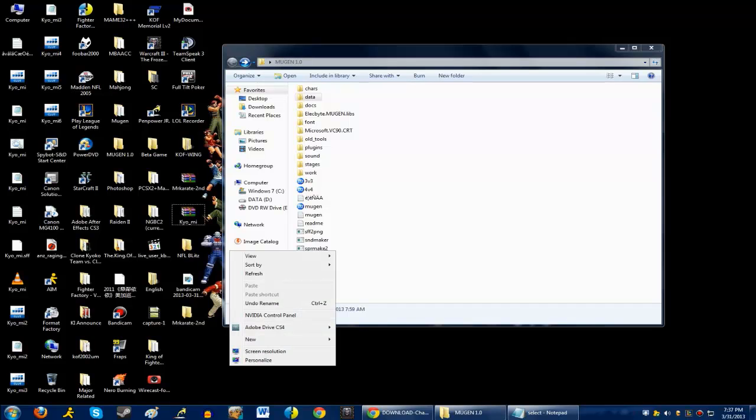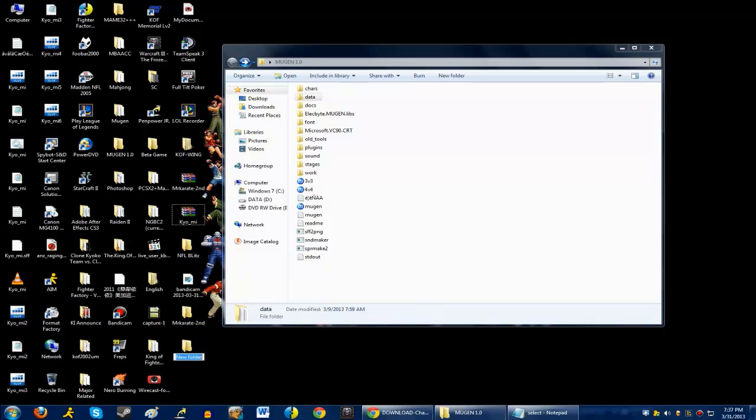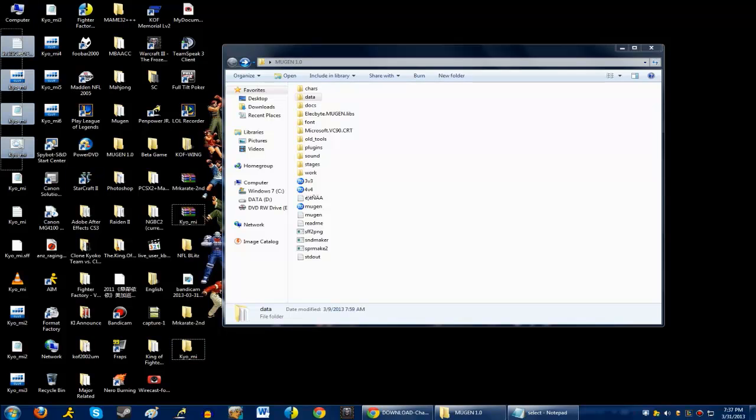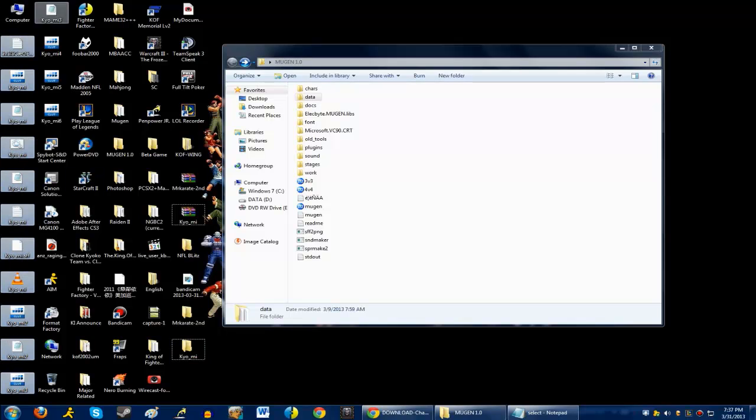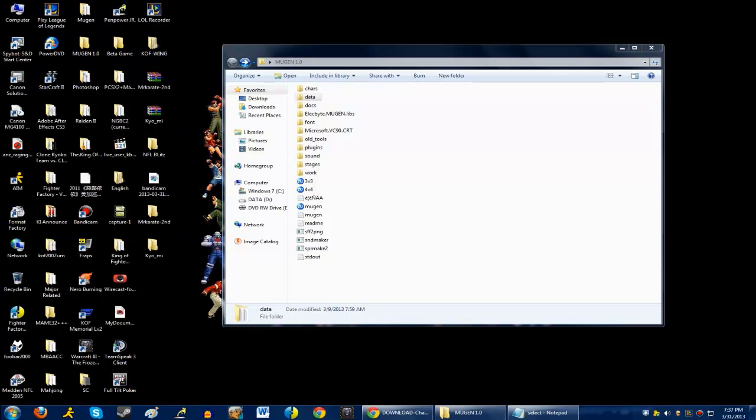What you want to do is create a new folder. Now, do you see the name, that's keel underscore mi? Now, you want to name it the same thing. Okay, and after you do that, you drag all of these files, and you drag it all the way to that character folder.